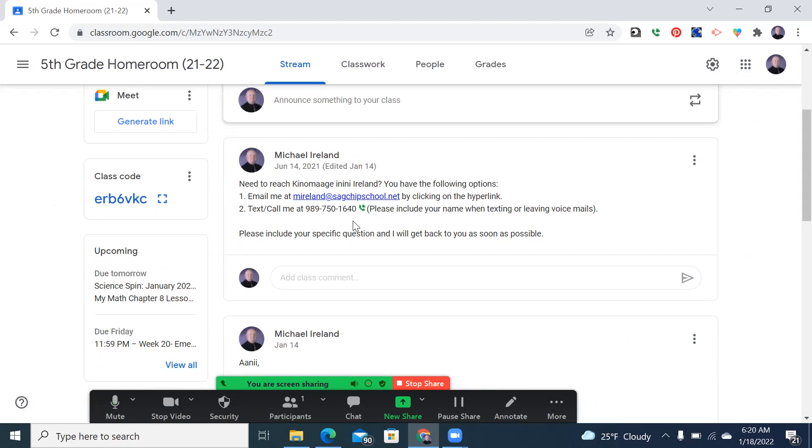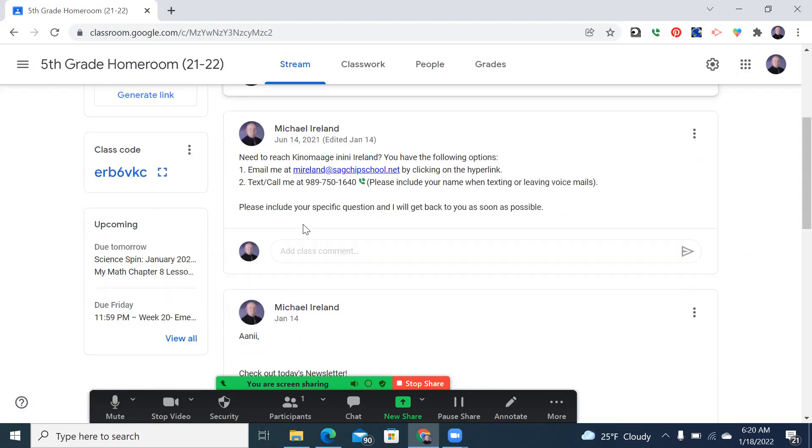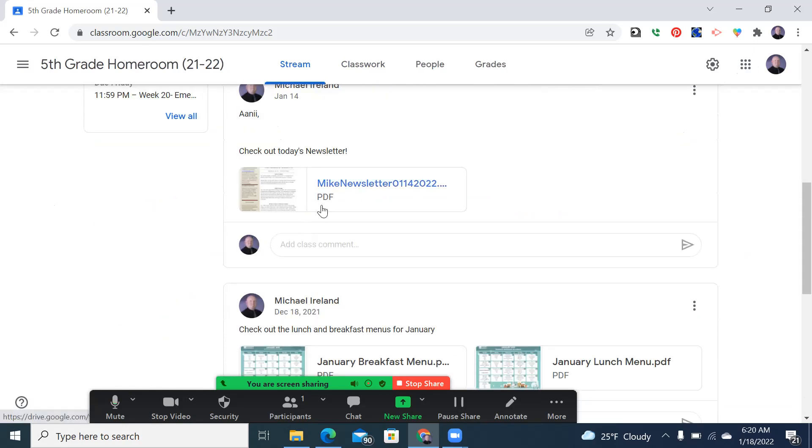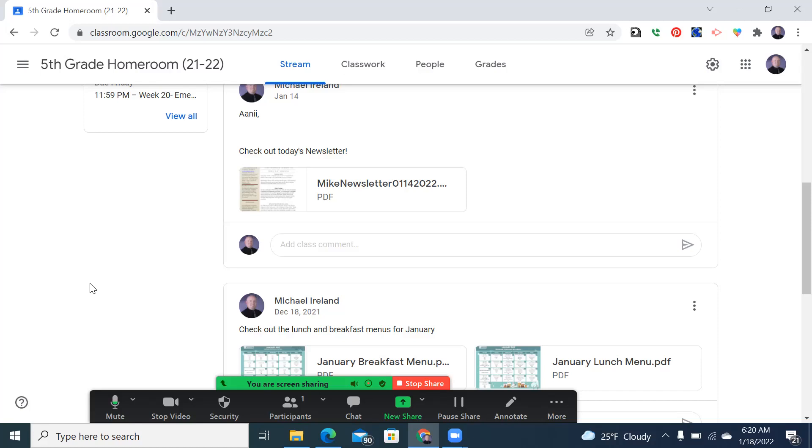And we also have my Google voice account newsletter published and we have January's breakfast and lunch menu. That's also emailed to you at the end of the month so that you know what's coming and you'll notice that there's pretty much a pattern to it. So, two quick things to touch on this morning.